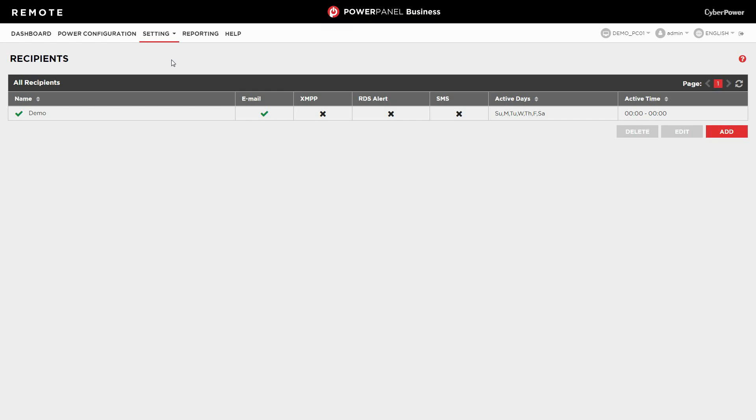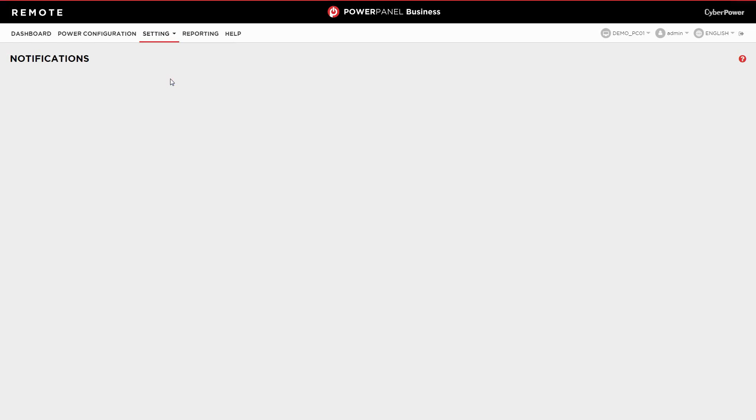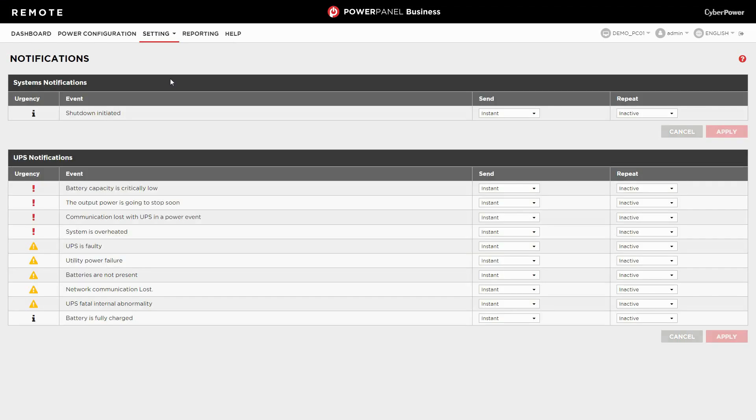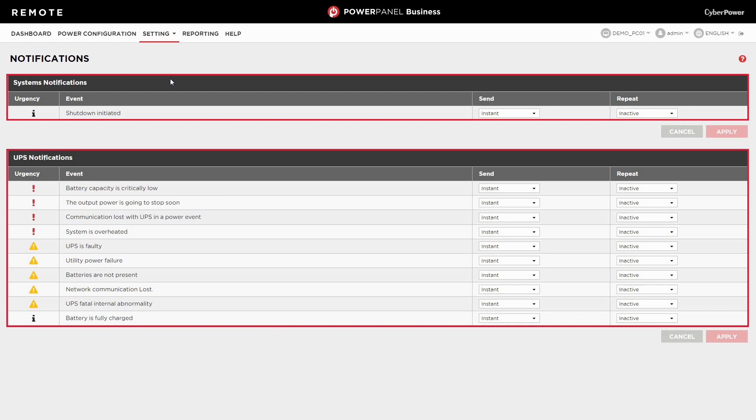Select setting and click notifications. Depending on your device type, PowerPanel business provides different system and device events for you to configure a notification setting.